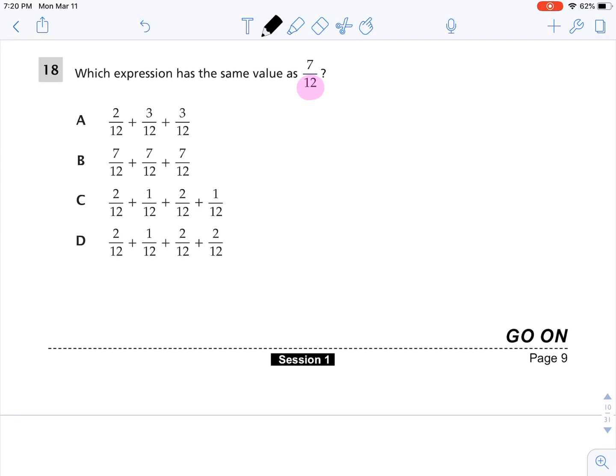Choice B: 2 twelfths plus 3 twelfths plus 3 twelfths plus 3 twelfths. So 2 plus 3 is 5, 5 plus 3 is 8. That is 8 twelfths. I am looking for 7 twelfths, so B is not correct.